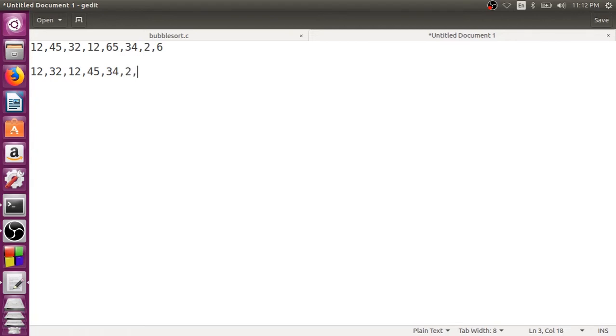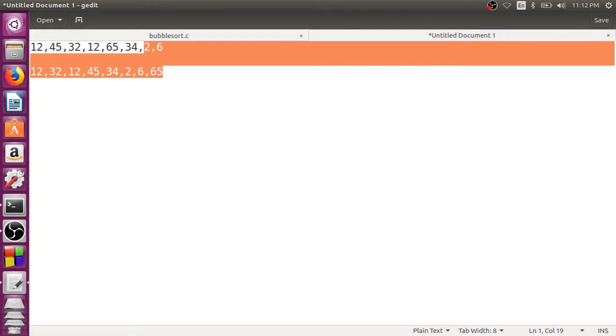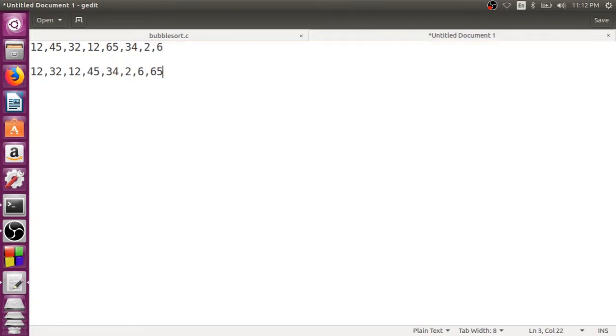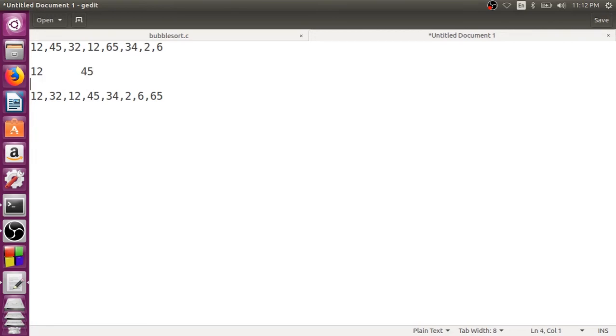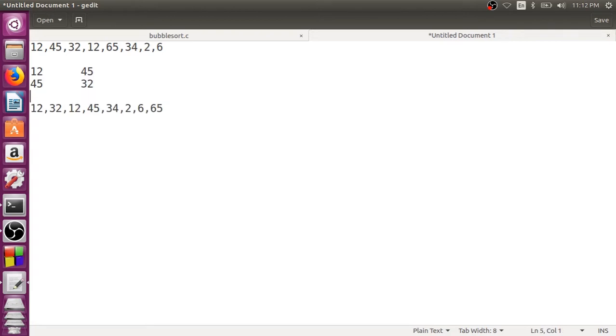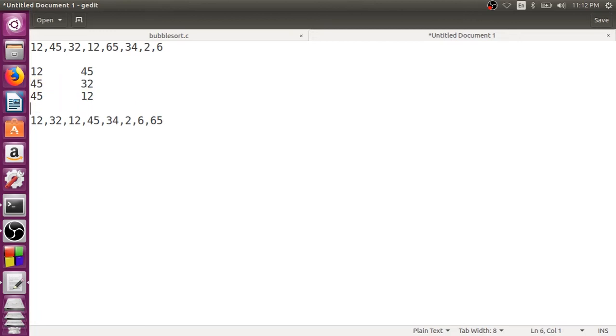Then again, we compare 65 with two, two moves here and then 65, then 65 with six, then six and 65. Now this is what the code, the element should be after the first pass. So how many comparisons we did? First we did a comparison between 12 and 45. There was no swapping. Second we did a comparison between 45 and 32. Yes, there was a swapping. Third time we did a comparison between 45 and 12. Remember, in this particular case, 32 and 45 were swapped. So third element was 45 and the fourth element is 12. Now, again, this will be swapped. So you want to compare 45 with 65.